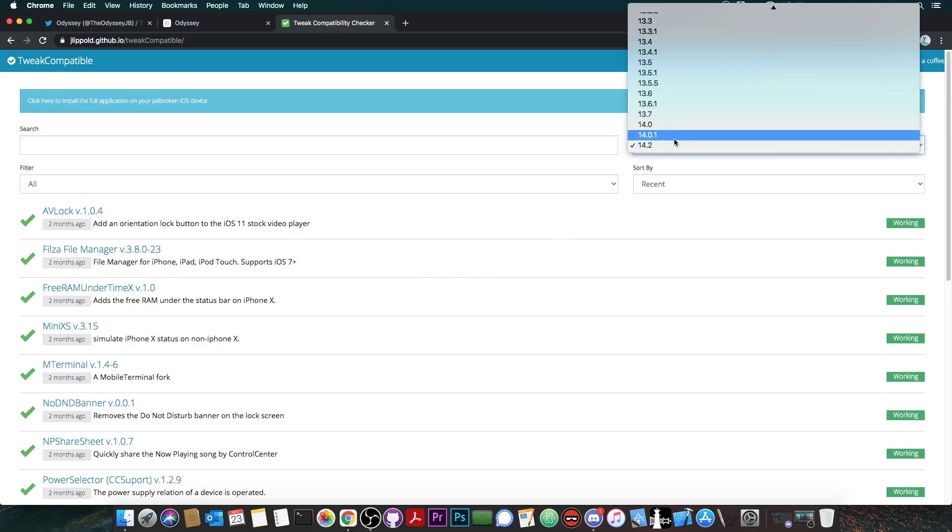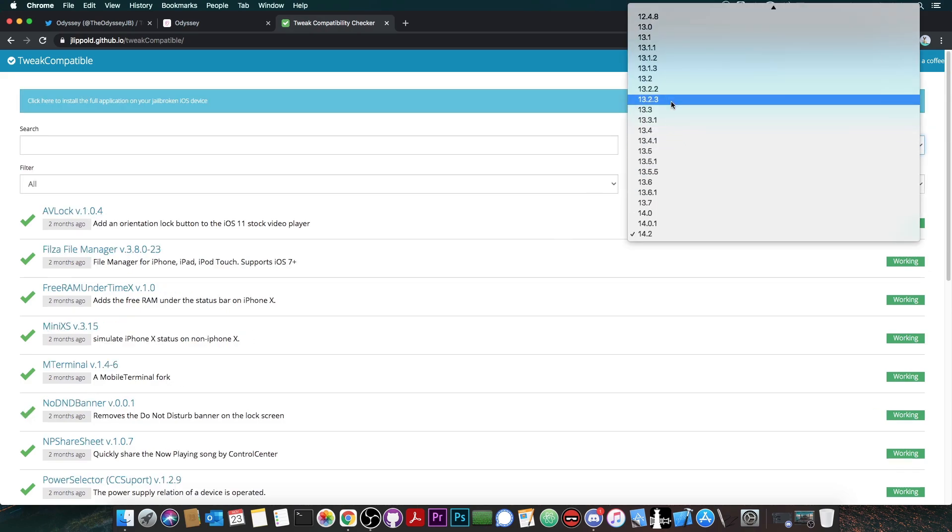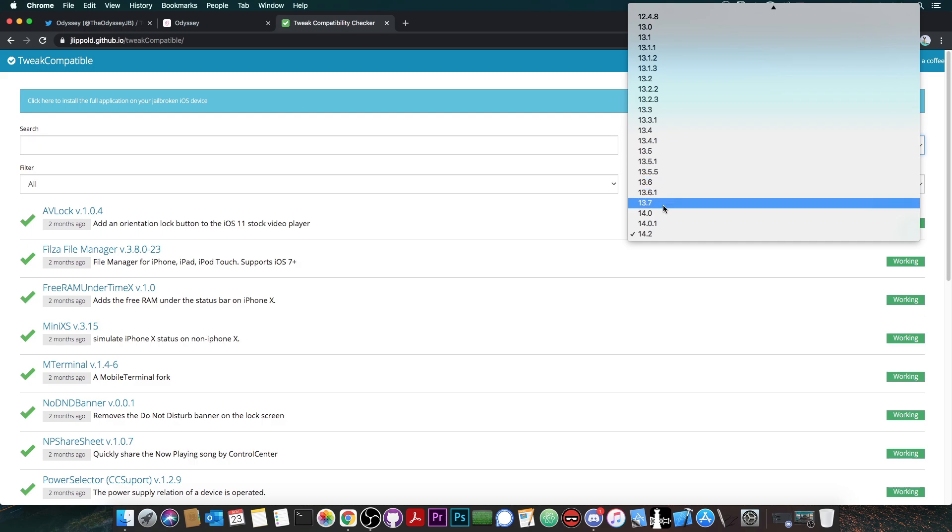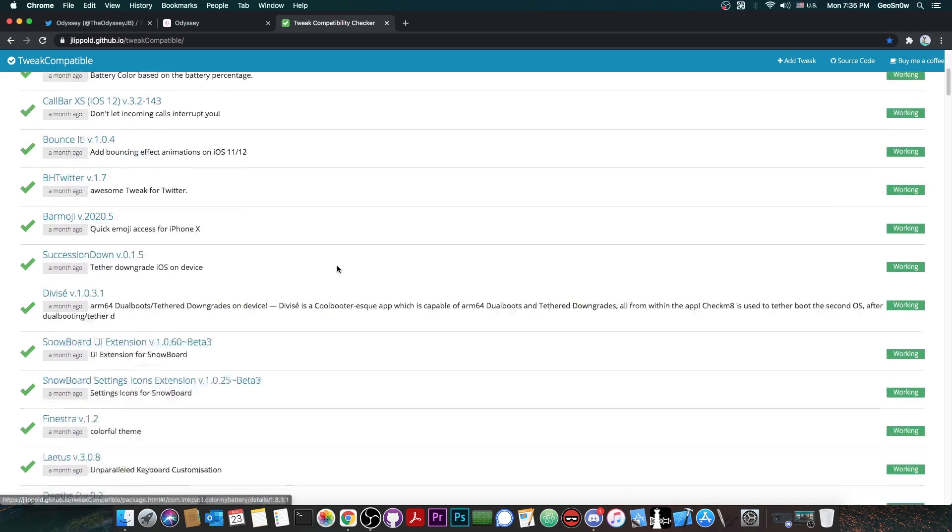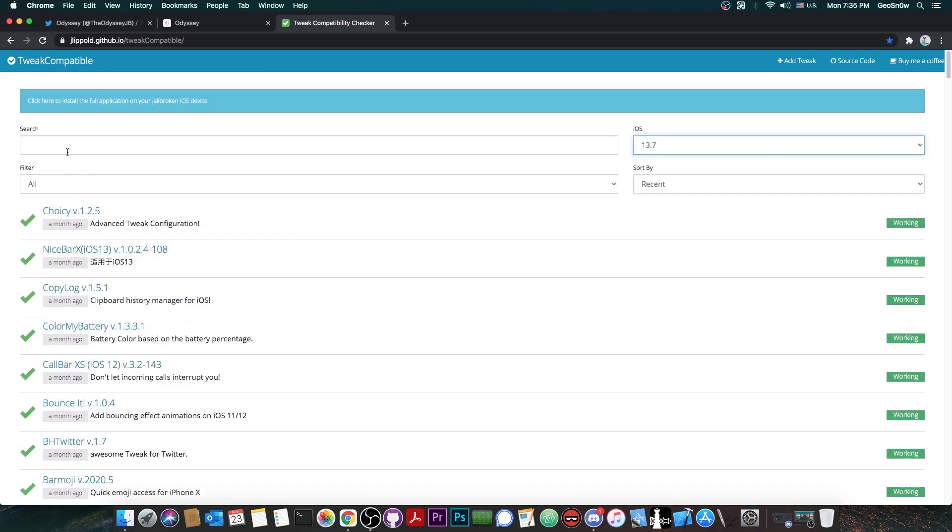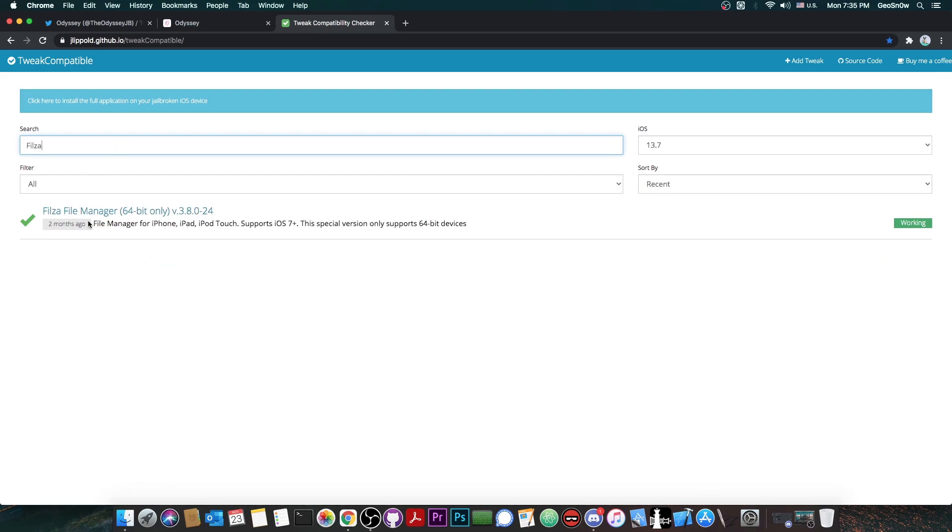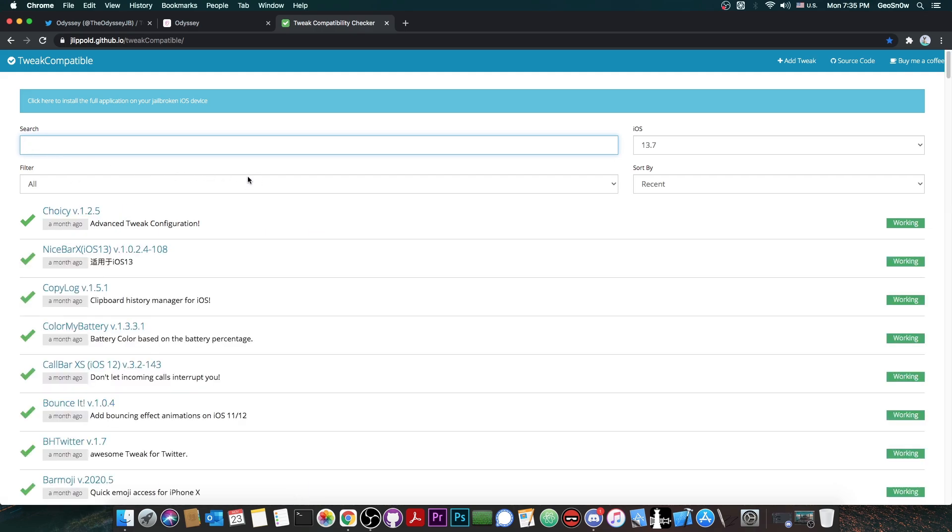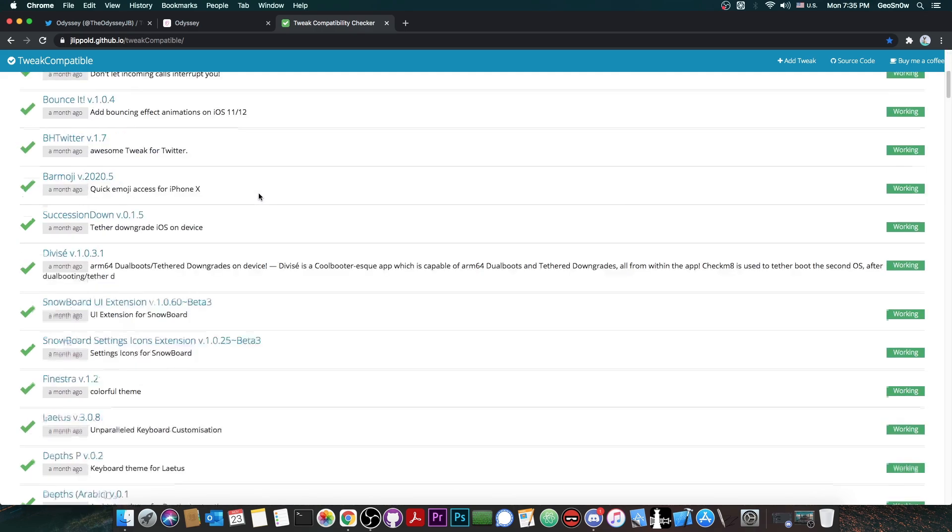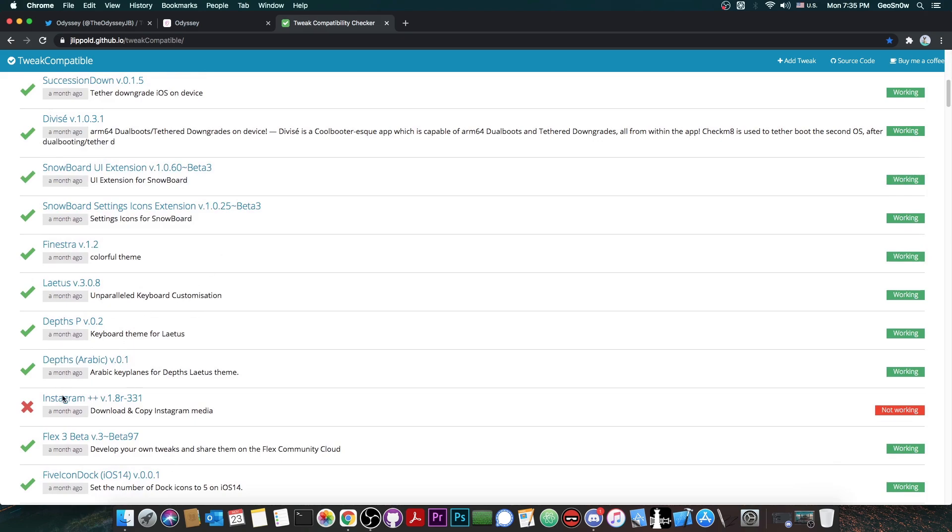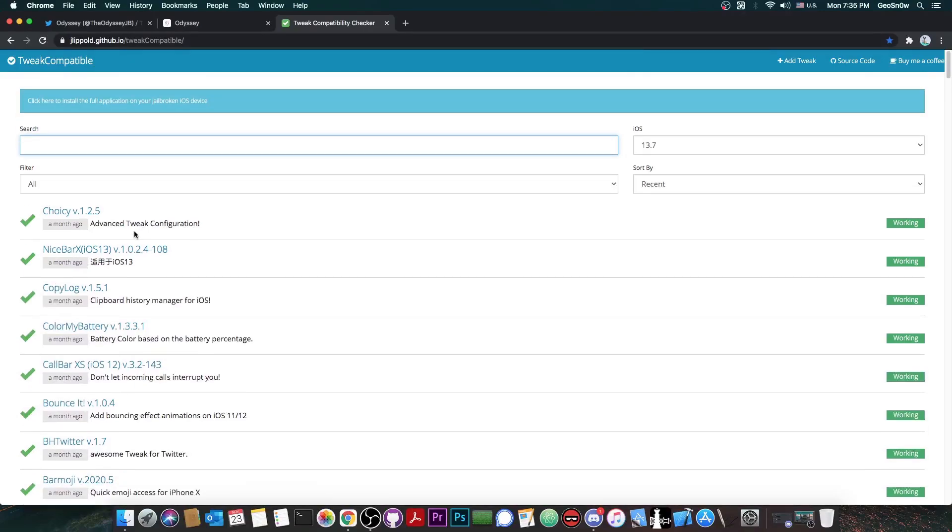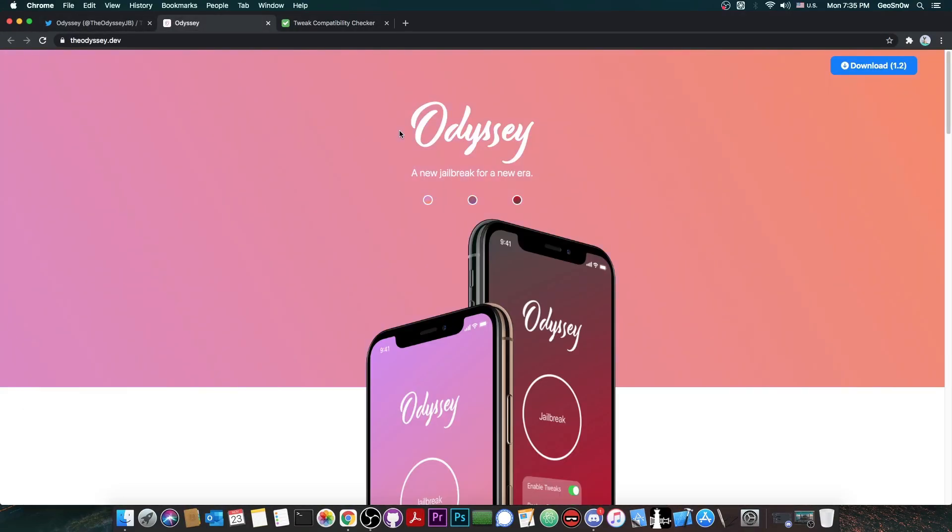So for example, you go here on 13.7, you select 13.7 or 13.6.1 or 13.6 in here, and of course you can see exactly which tweaks work. So let's say for example, Filza, and we open it, and as you can see, Filza seems to be working pretty fine. However, this way if you're trying to install a tweak, you can first see if it works or if it's not working. For example, Instagram++ doesn't work. And of course, it's probably not going to work on your device, and it will cause more problems.